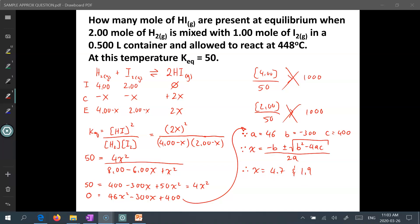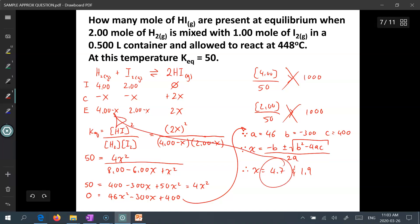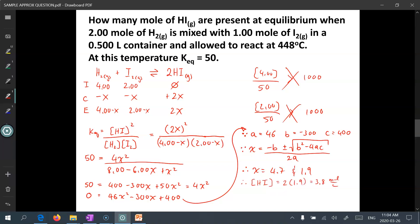Only x equals 1.9 makes sense because plugging in 4.7 gives a negative concentration, which doesn't make sense. The concentration of hydrogen iodide at equilibrium is 2 times 1.9, which is 3.8 moles per liter. But the question asks for how many moles of HI are present, so we need to convert molar concentration into moles. Since moles equal concentration times volume: 3.8 moles per liter times 0.500 liters gives 1.9 moles of hydrogen iodide at equilibrium.